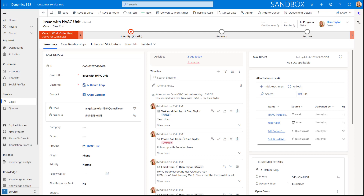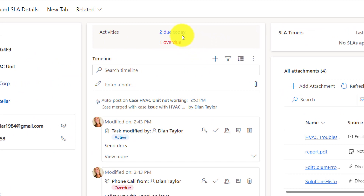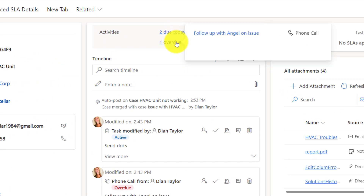The first control I want to start with is the Due Activities control. This is a control that actually sits on top of an activity subgrid. The open activities view is what we're going to use, where it's going to show users the number of activities that are due today, and also the activities that are actually overdue. So that's kind of what you see over here.